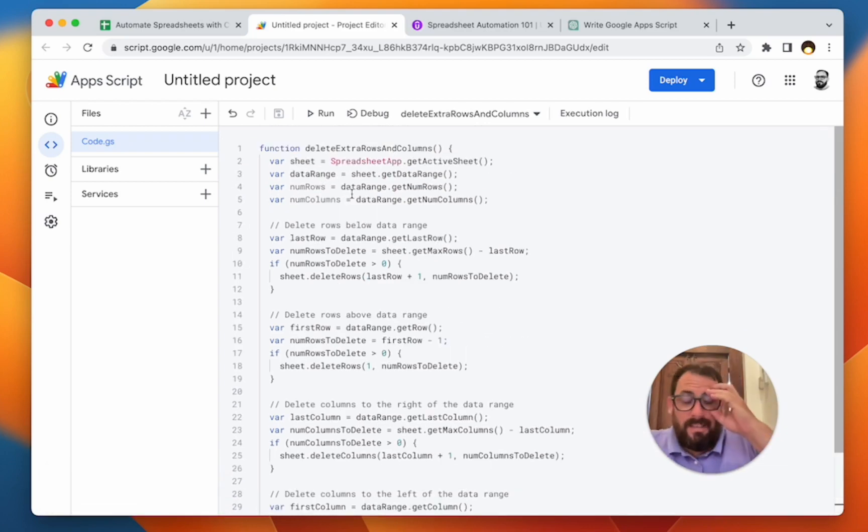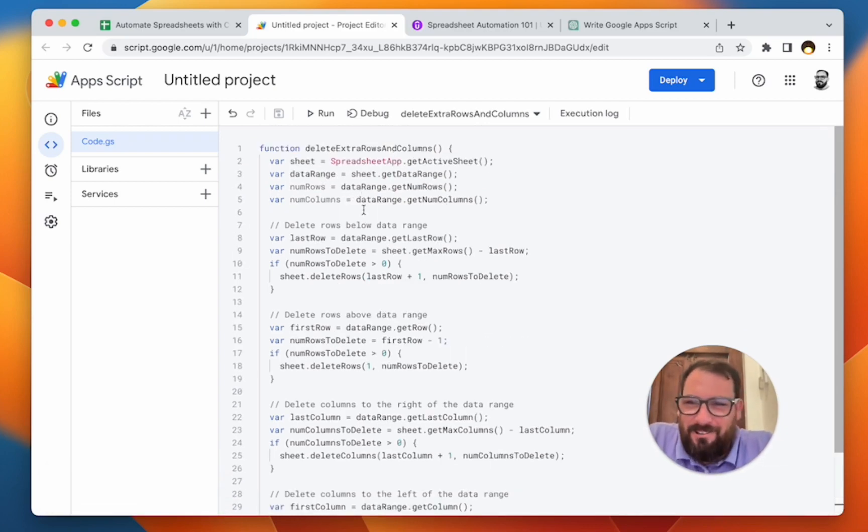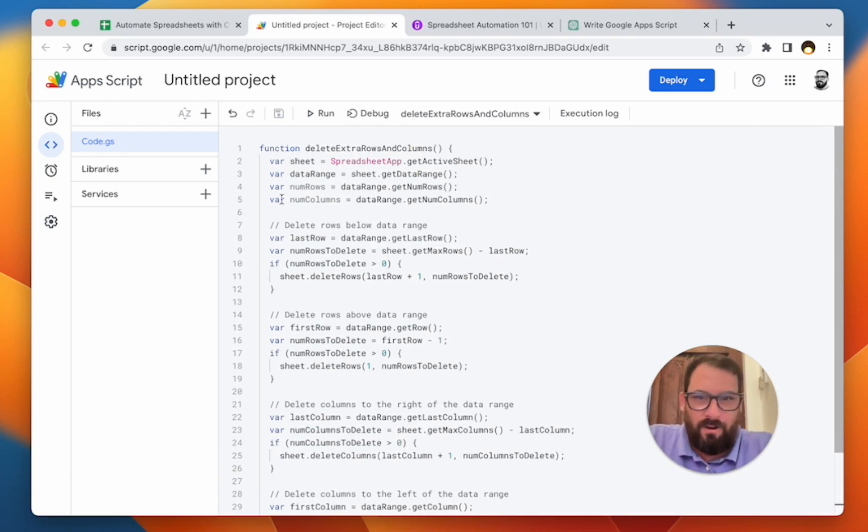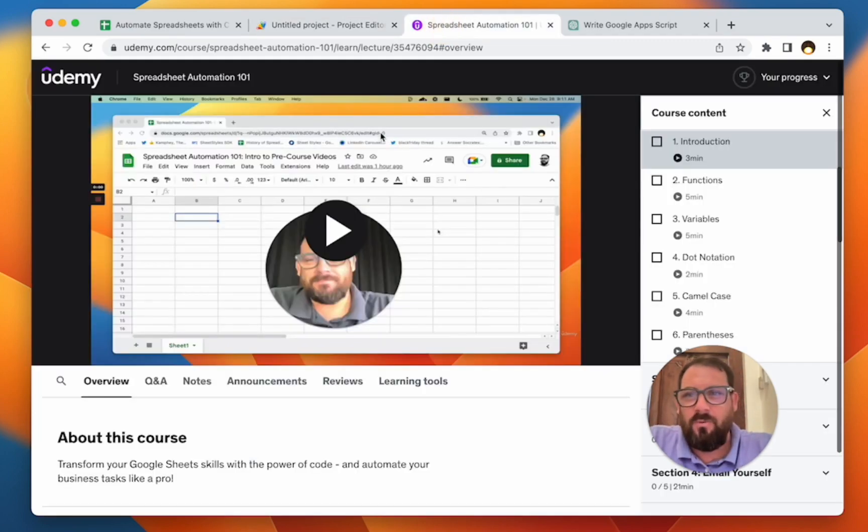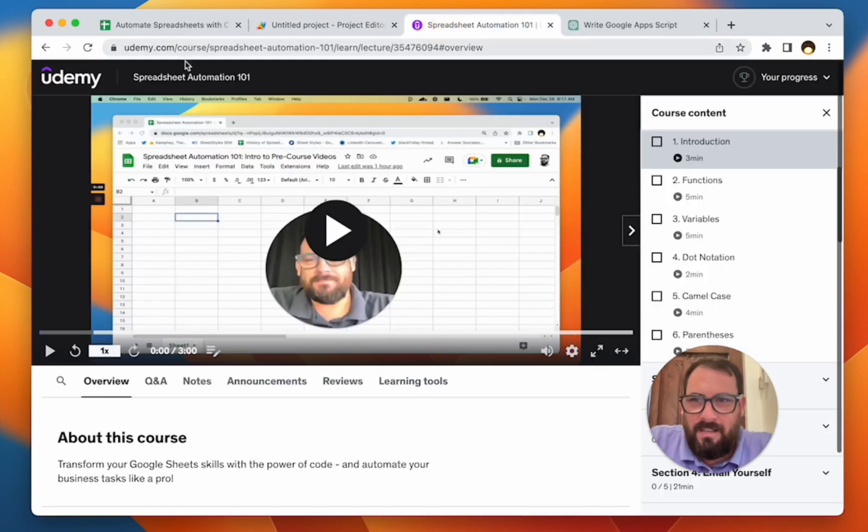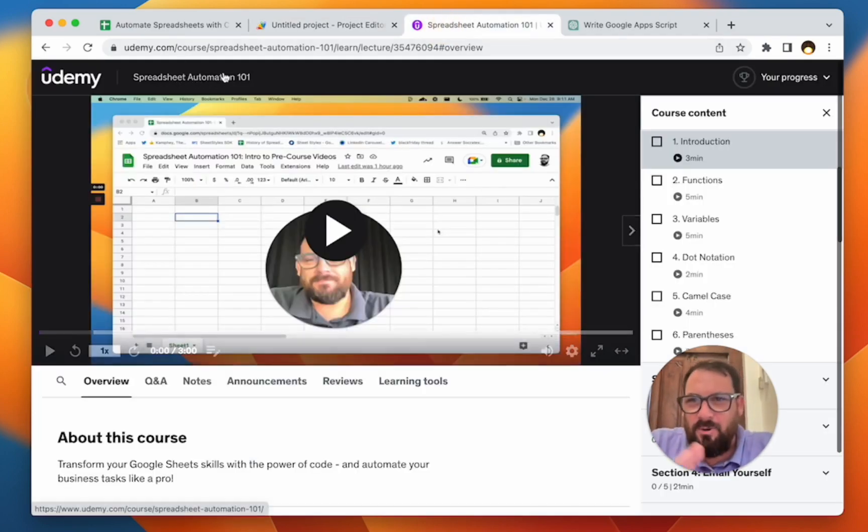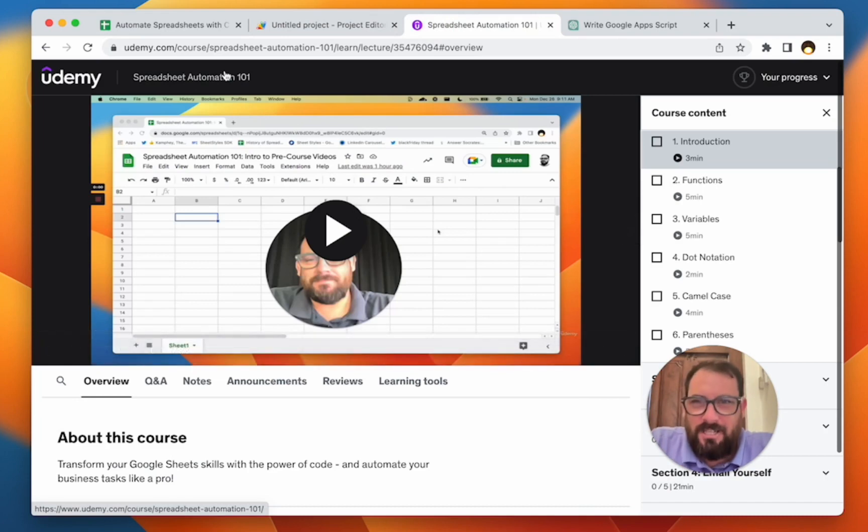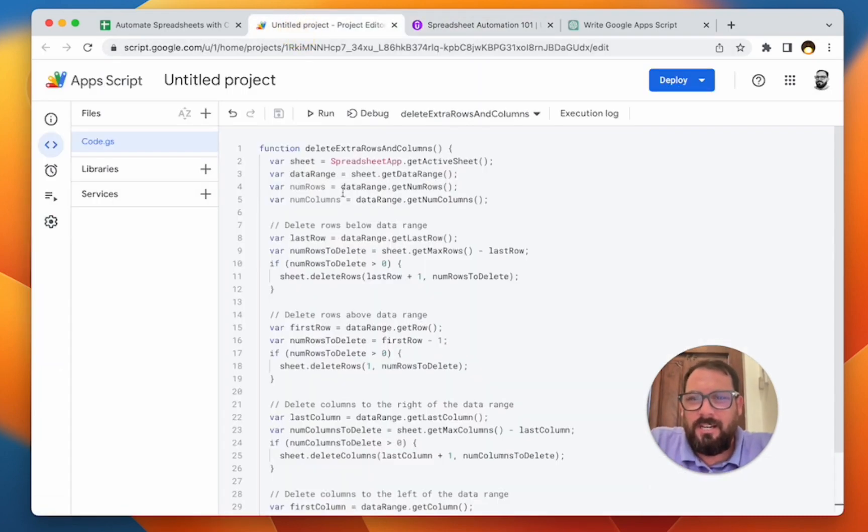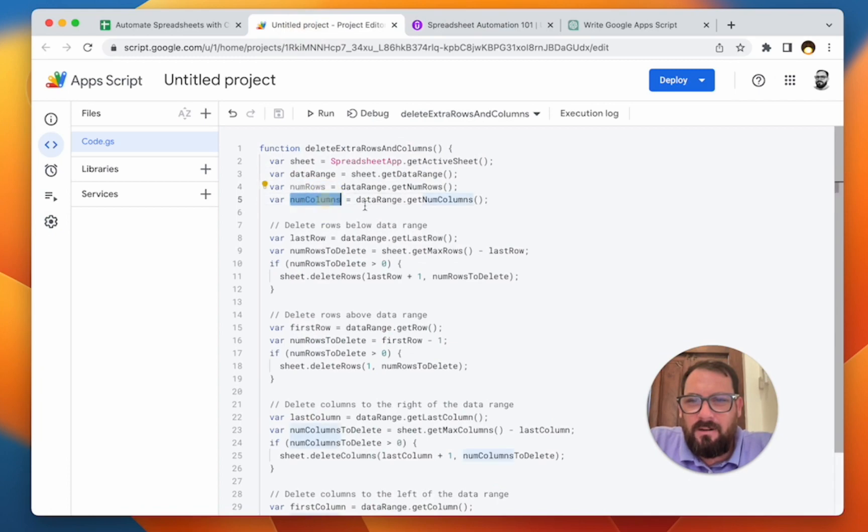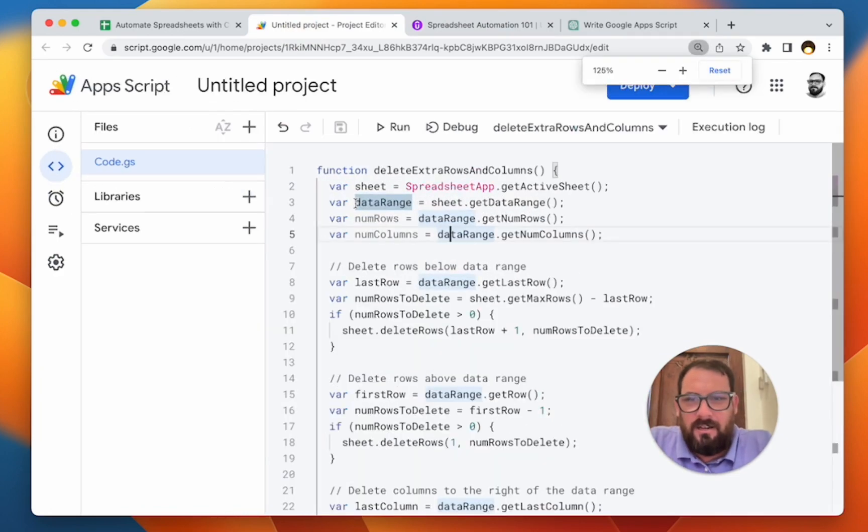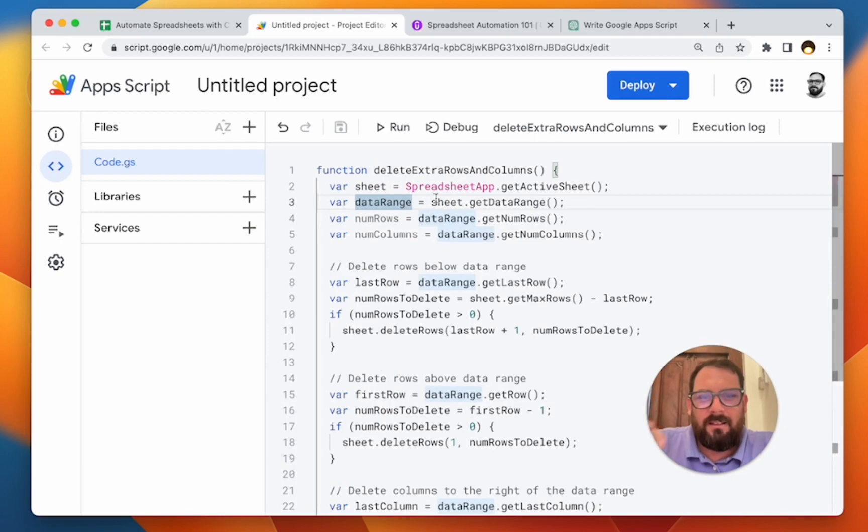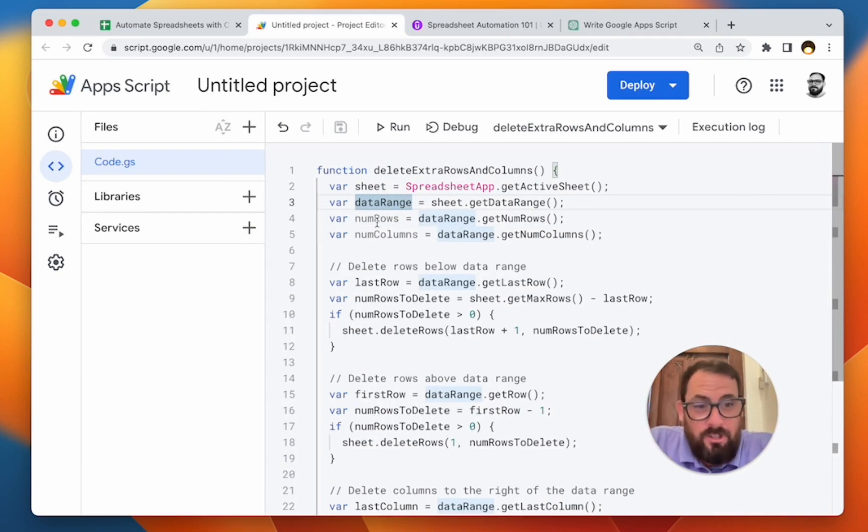So now in reading this, here's a couple of interesting things about this code. So if we have variables here, again, I go through very, what are variables, what are functions? I go through that in spreadsheet automation 101 here on Udemy, udemy.com/course/spreadsheet-automation-101. Go check it out. But this number rows here and this number of columns there, if you notice, they're a little lighter, like they're not as black. That's because they're not used. So this code exists here, but never again.